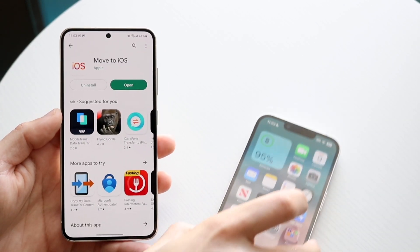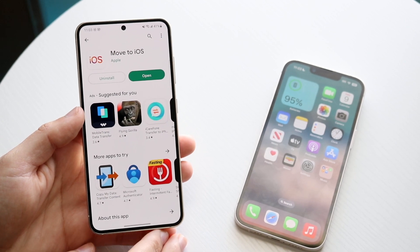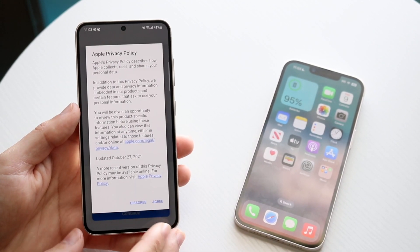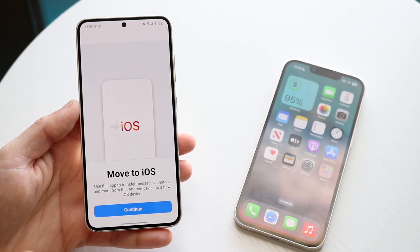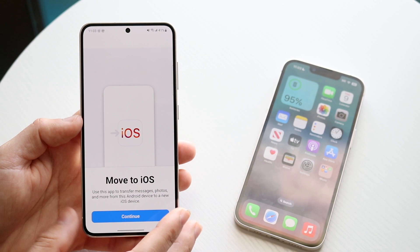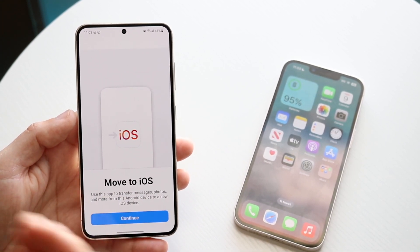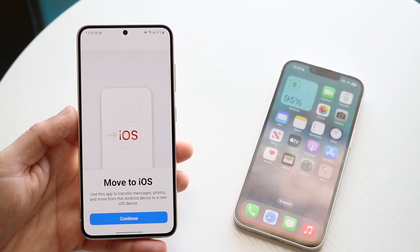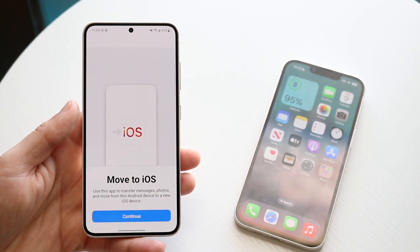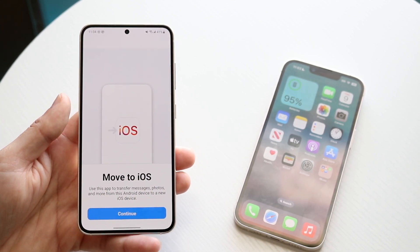You might be in a situation where your Move to iOS application is just not working. This can happen for a few different reasons, but the very first thing I'd recommend is making sure that when you're doing the Move to iOS process, the application is not being closed out, your phone is not dying, your Wi-Fi is still on, and that your iPhone and account are set up properly as well.